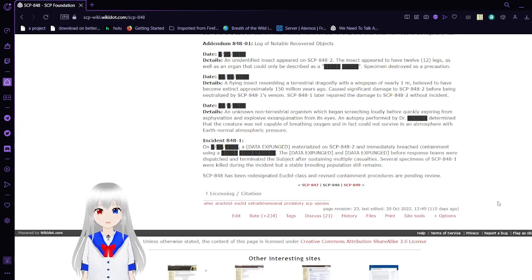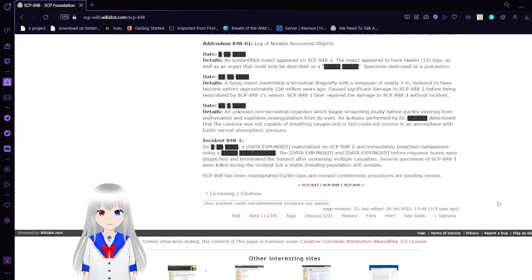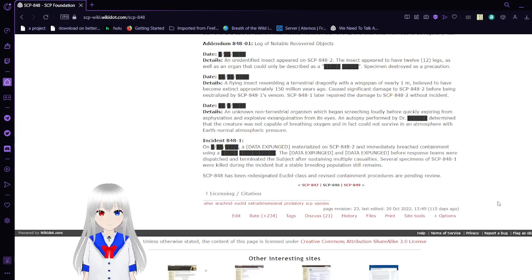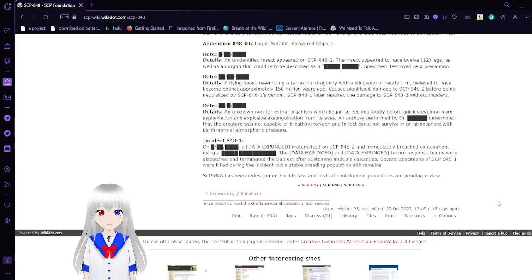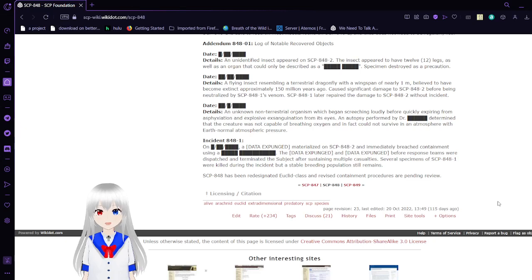A flying insect resembling a terrestrial dragonfly with a wingspan of nearly 1 meter, believed to have been extinct approximately 150 million years ago, caused significant damage to SCP-848-2 before being neutralized by SCP-848-1's venom. SCP-848-1 then repaired the damage to SCP-848-2 without incident.